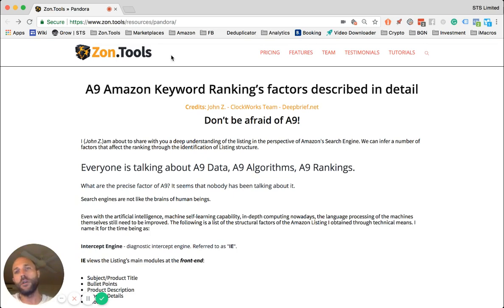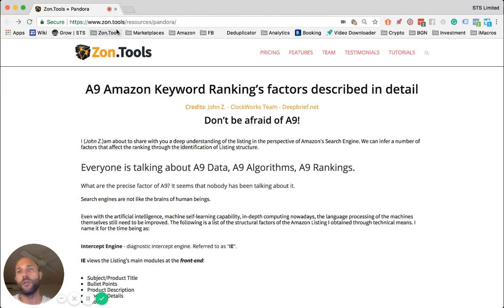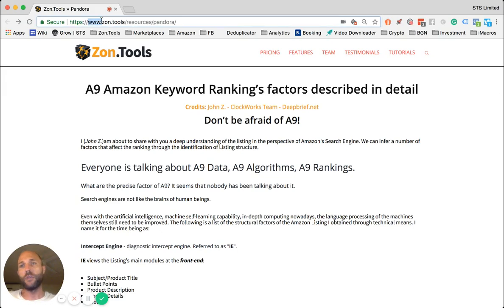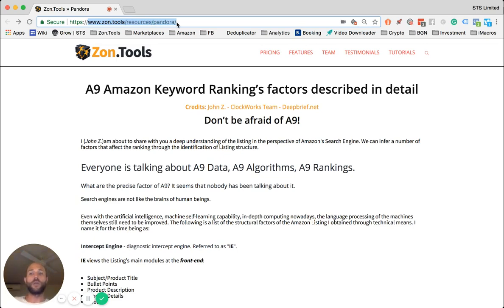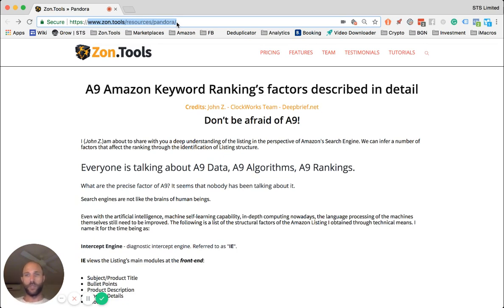First of all, you can go and find this document on a new page on our website. The address is www.zone.tools.com/resources/Pandora. This document will also be linked from within the video as well as on our tutorial page, so it's going to be easy for you to find.